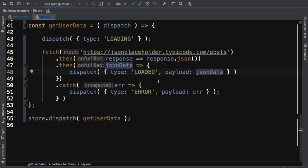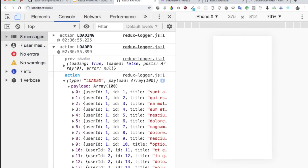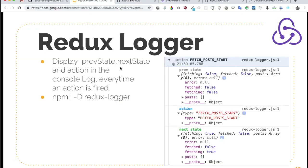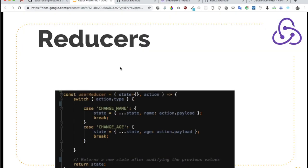It's so simple, guys. Brilliant. I hope you understand what these Redux Logger are. In the next video, we are going to discuss more about reducers. See you then. Bye-bye.